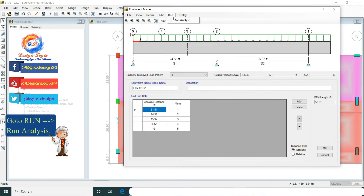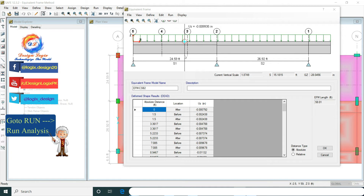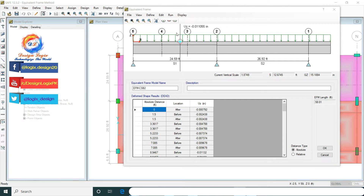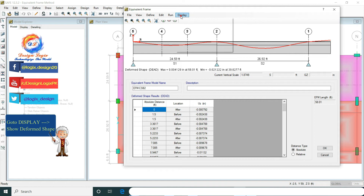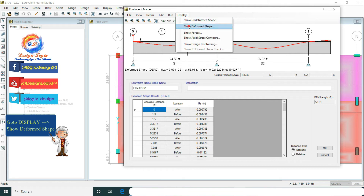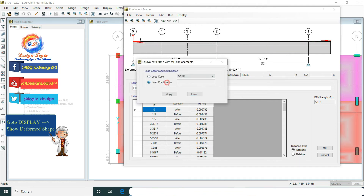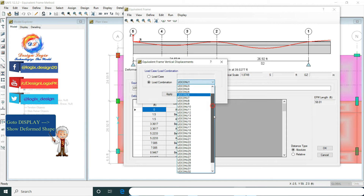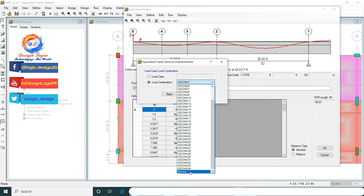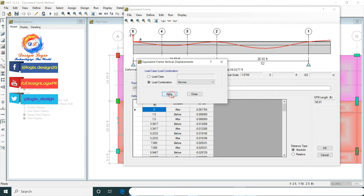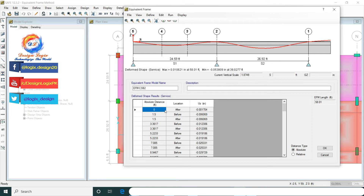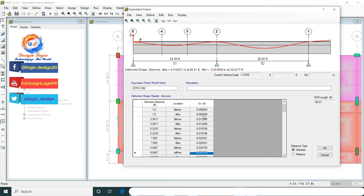Now go to Run and Run Analysis. Then go to Display and Show Deformed Shape for the deformed shape of the strip. Select the load combination of the service. The first column is showing absolute distance and the third column is showing the displacement in the Z direction.